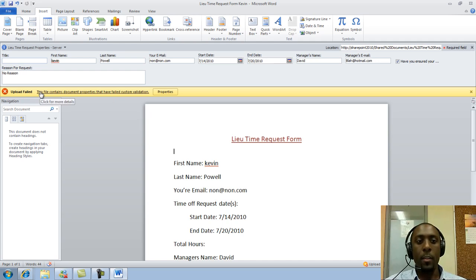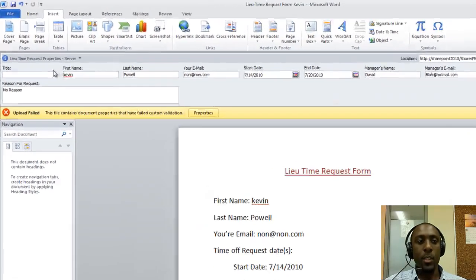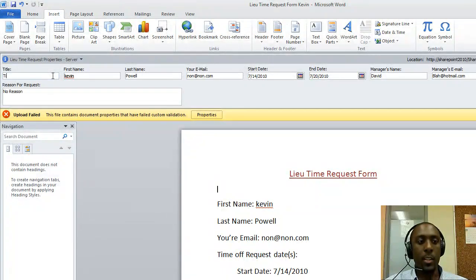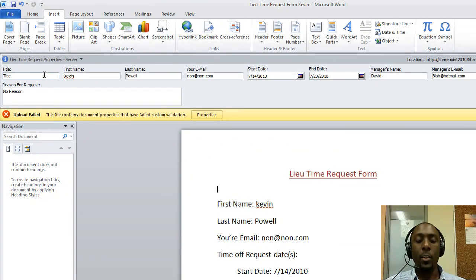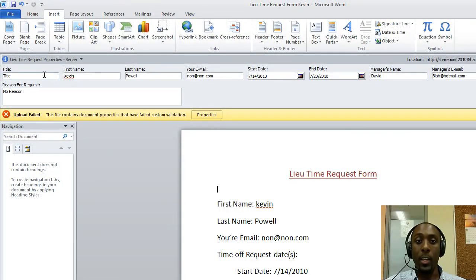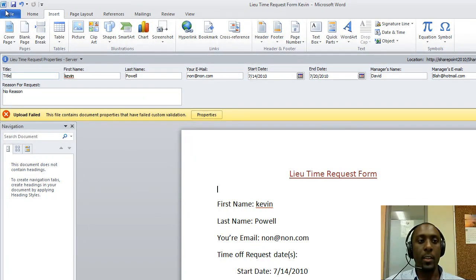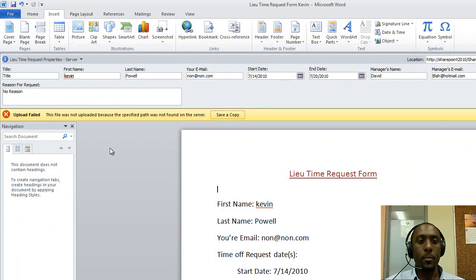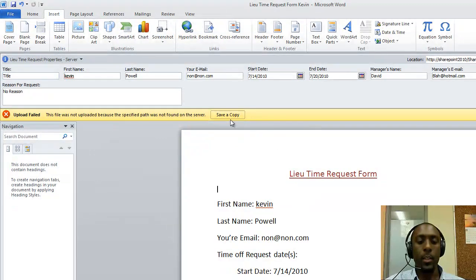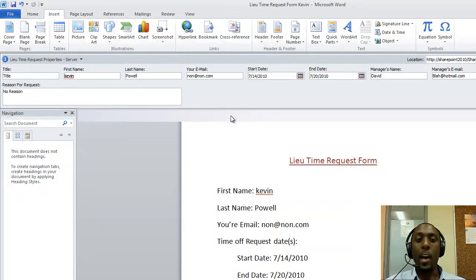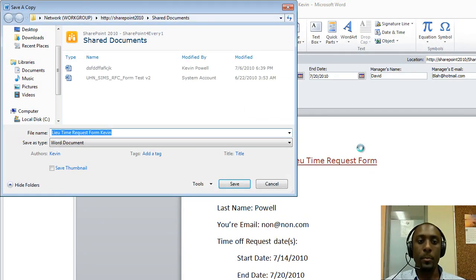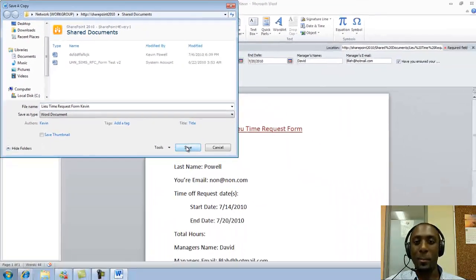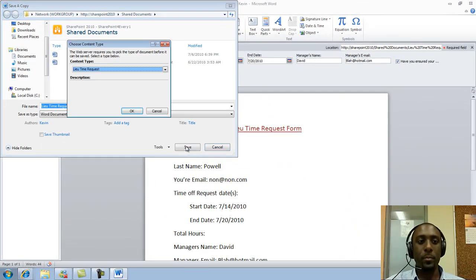This is the error message that we're getting. Upload failed. File contains document properties that have failed custom validation. All we need to do is update this field because the custom validation told it to not upload anything or do not add anything to the library that does not have the title field filled out. If I try to save again, it'll ask me to try to save again, save a copy, and now my item is now saved back into SharePoint.